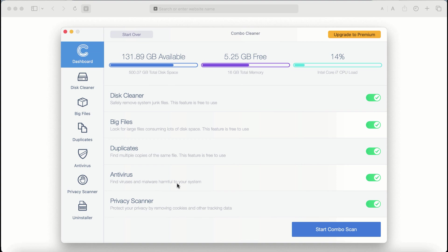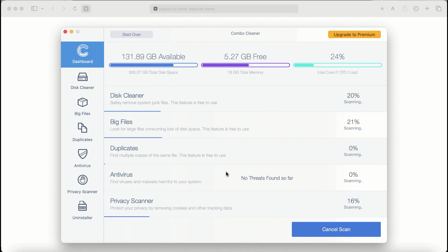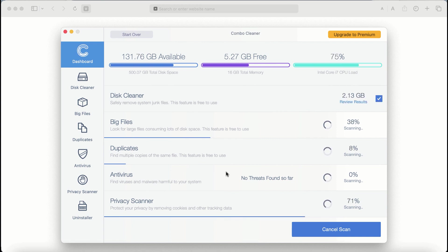The application will first of all update its anti-malware database, and after it is successfully updated, click on start combo scan button. ComboCleaner antivirus will then begin scanning, researching, and investigating your computer.